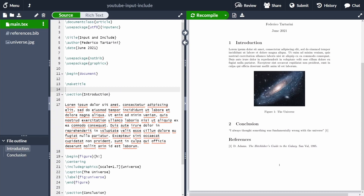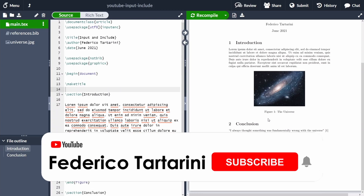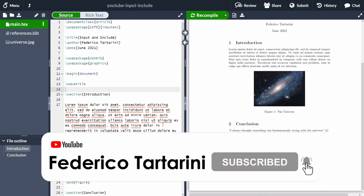In order to explain how to use input and include, I'm going to use Overleaf because it's a nice web-based tool, but this will also work if you compile your LaTeX document locally. I'm going to start first with input because input is super simple to understand.